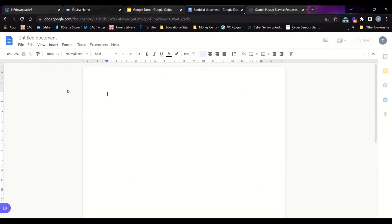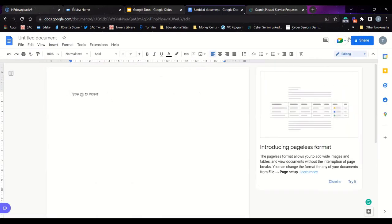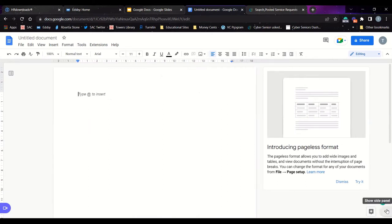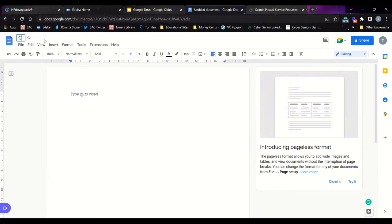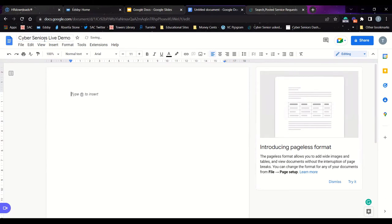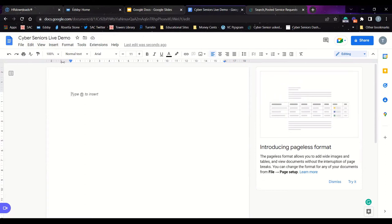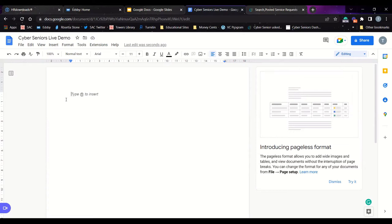Once you open your document, the first thing you want to do is change the title in the top left — here it says 'Untitled document.' If you hover over that, you can click rename and change it to whatever name fits your document. It automatically saves with this name. One of the great things about Google Docs is that everything automatically saves, so you don't have to worry about forgetting to save and losing your progress.